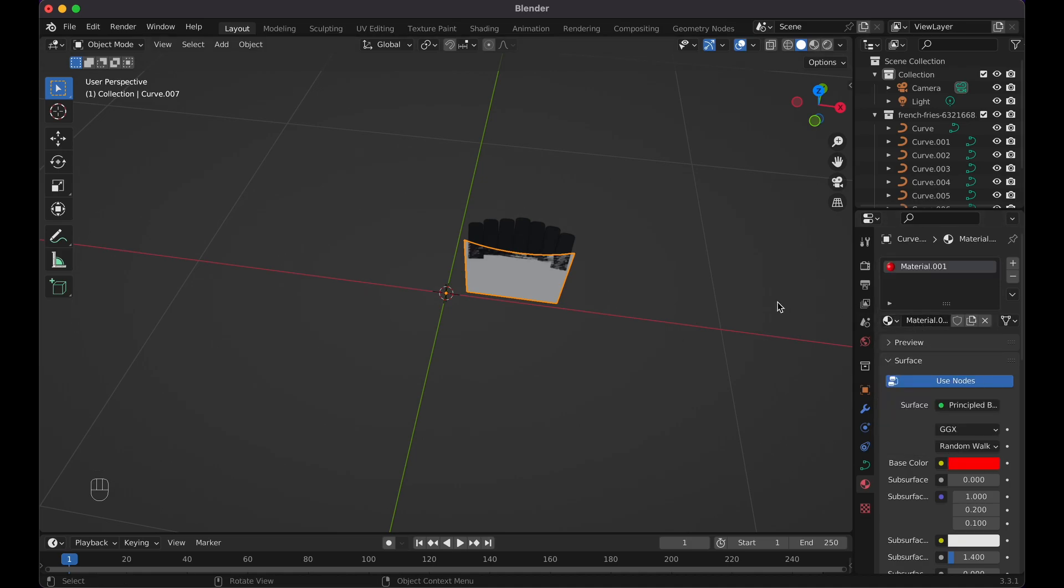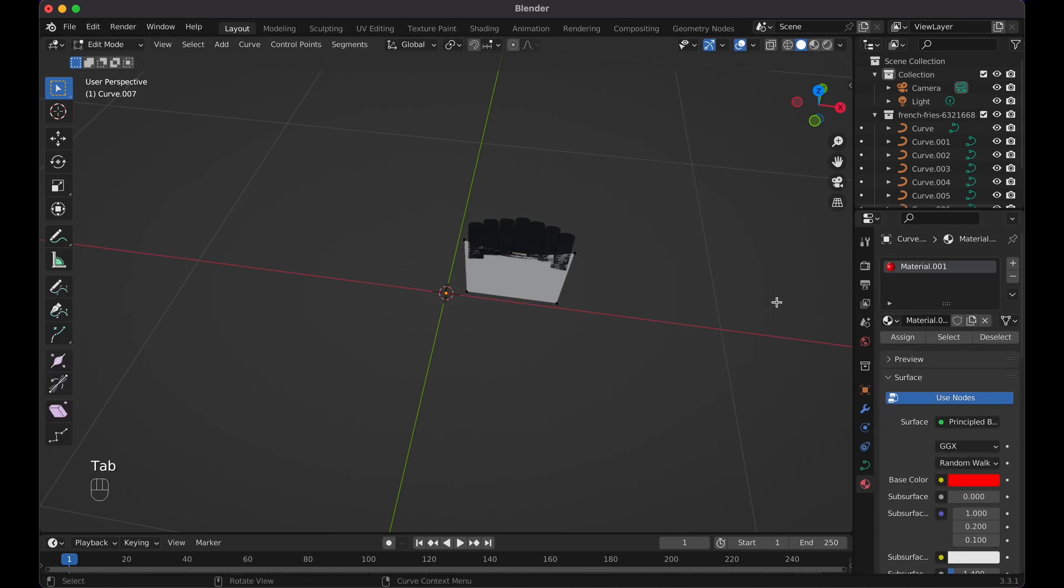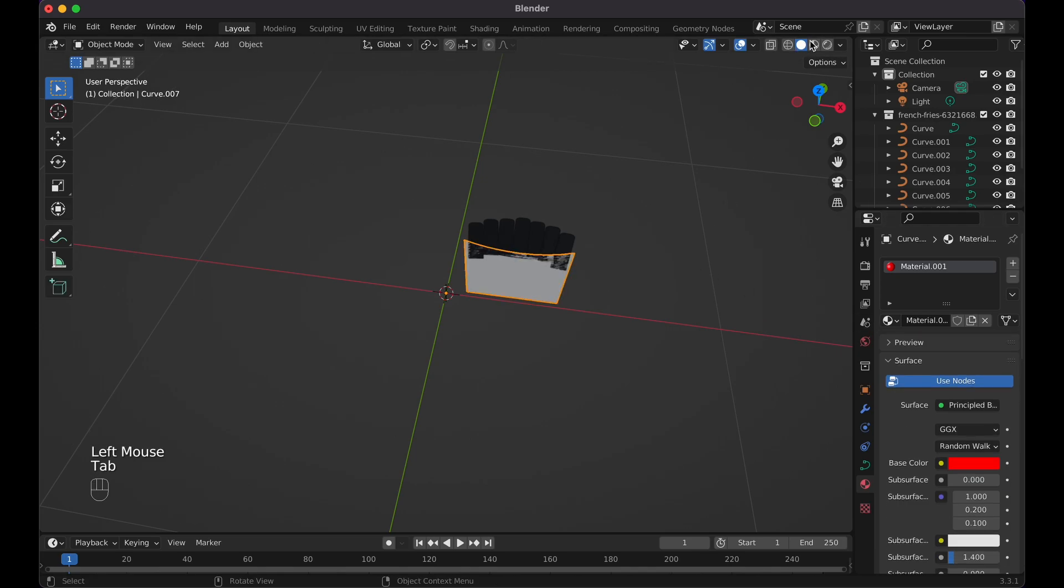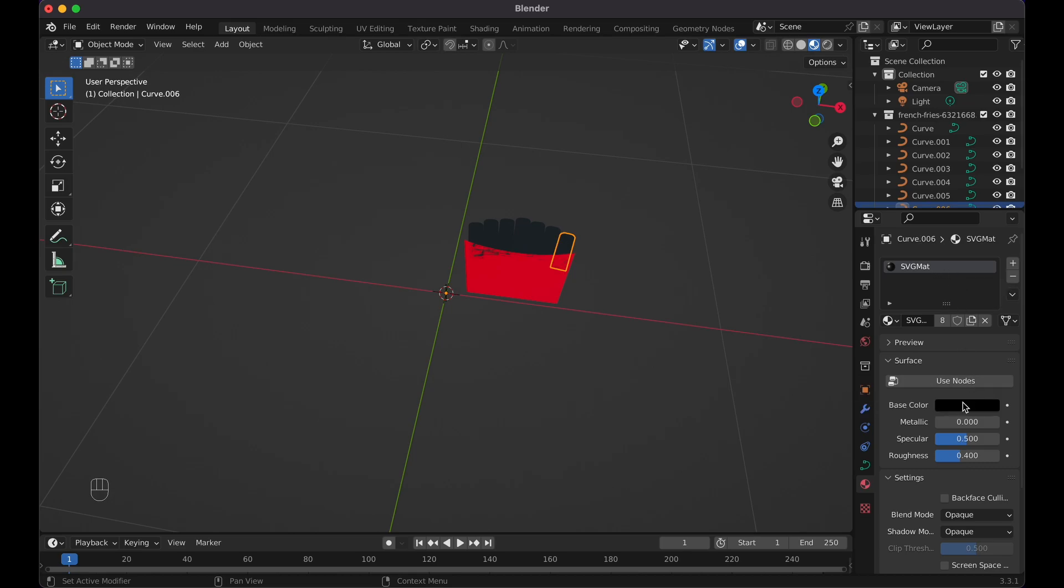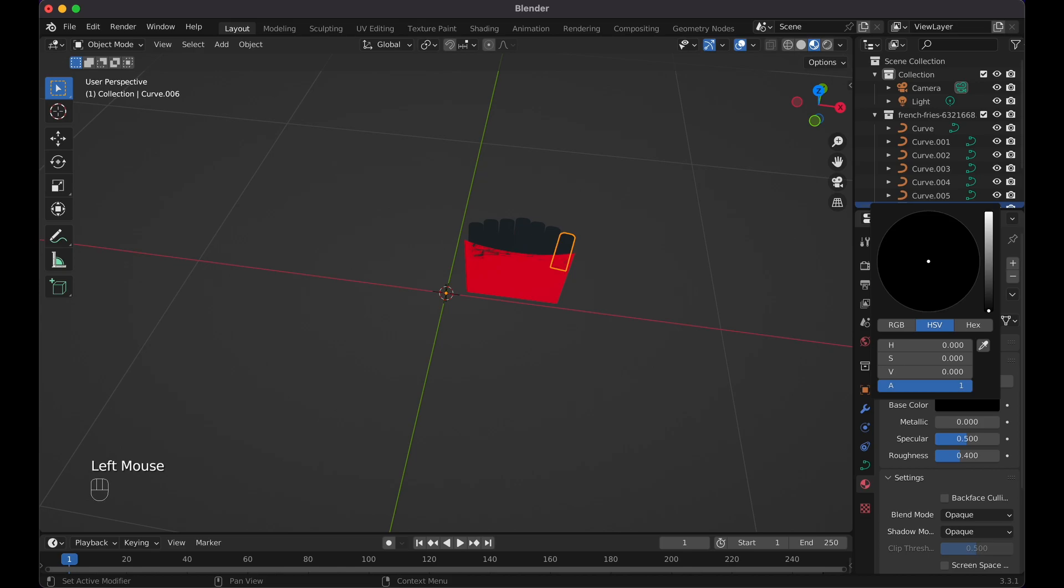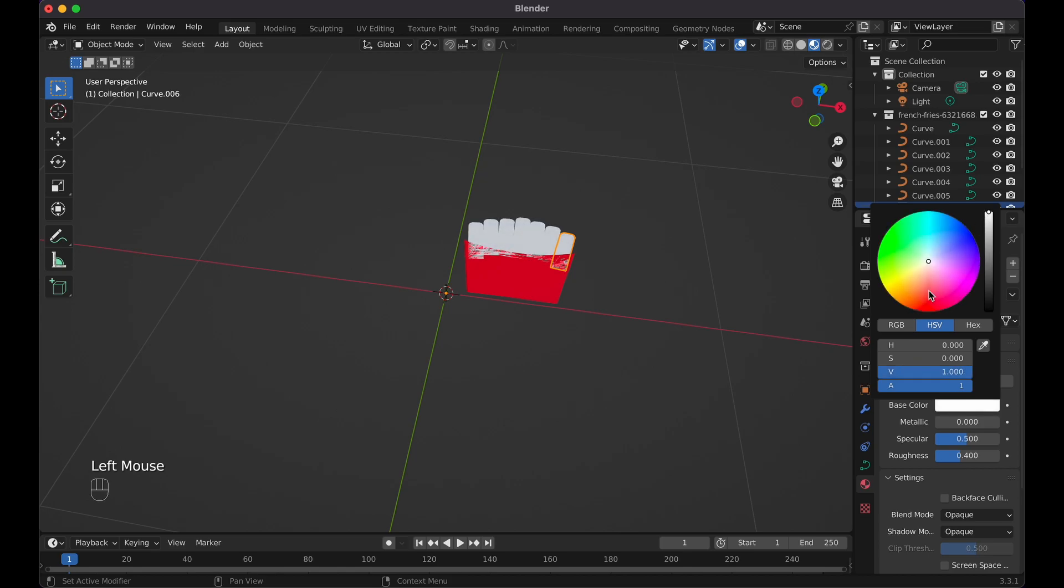Then pretty much tap into edit mode, A to select all of it and then just assign. So now if we go to material preview, you can see it like this. Since these are the French fries and they're using this SVG matte color already, it's only one color, then I can simply go here and change this to yellow.